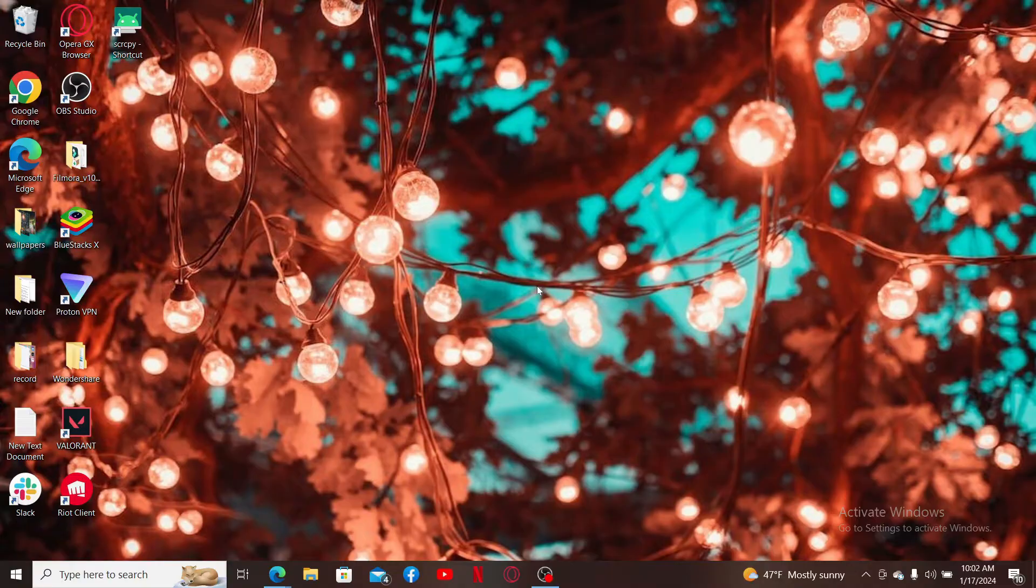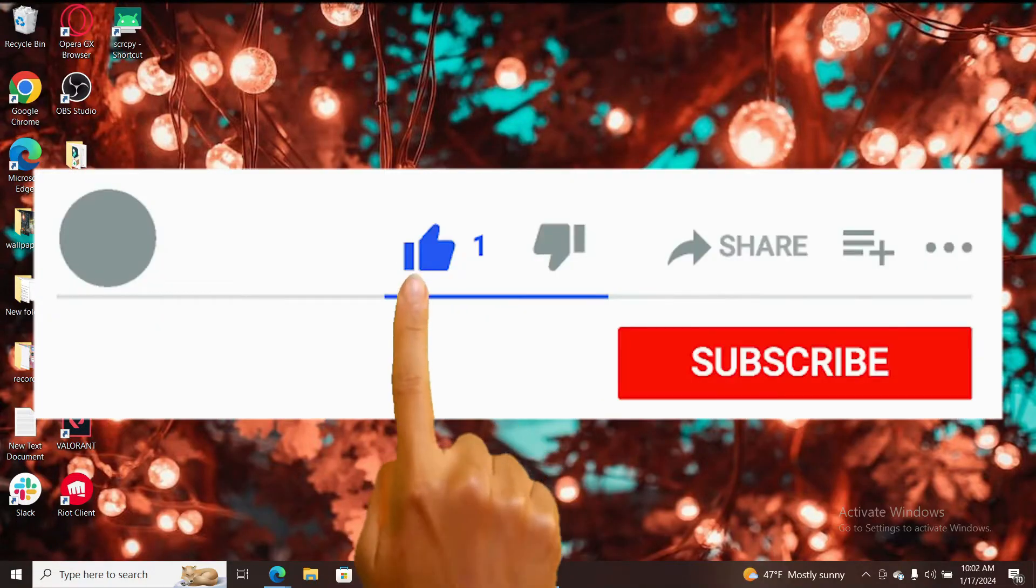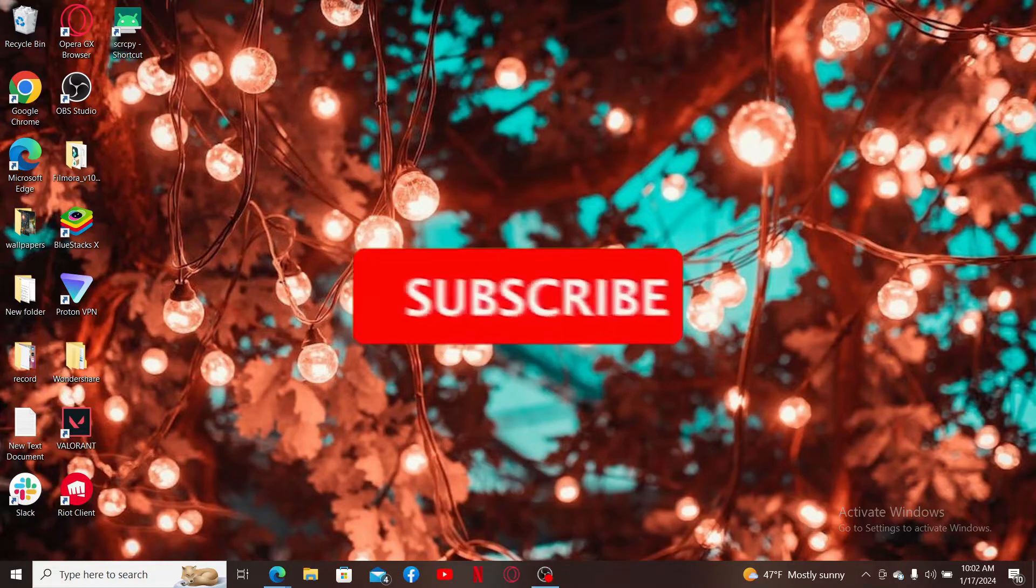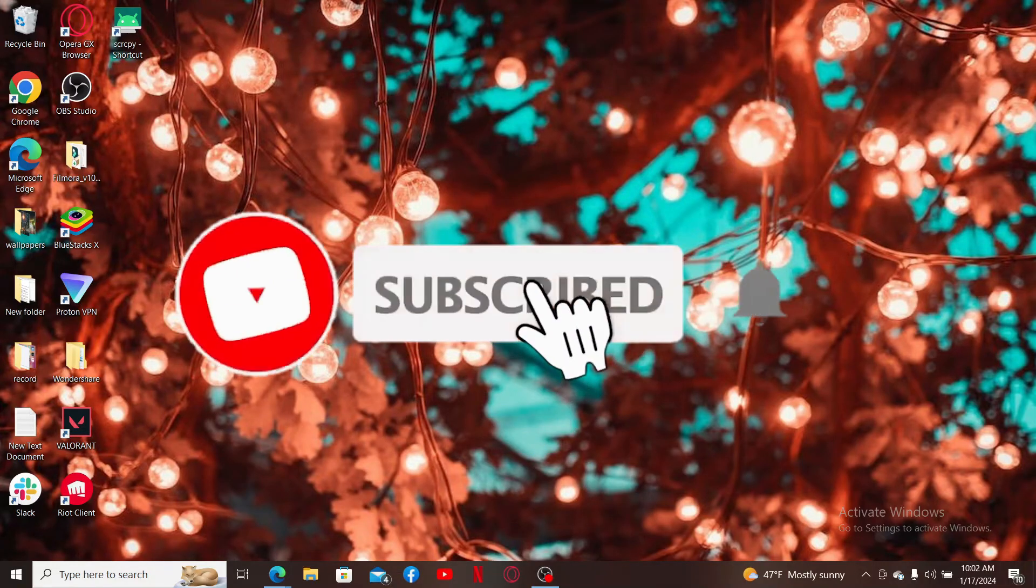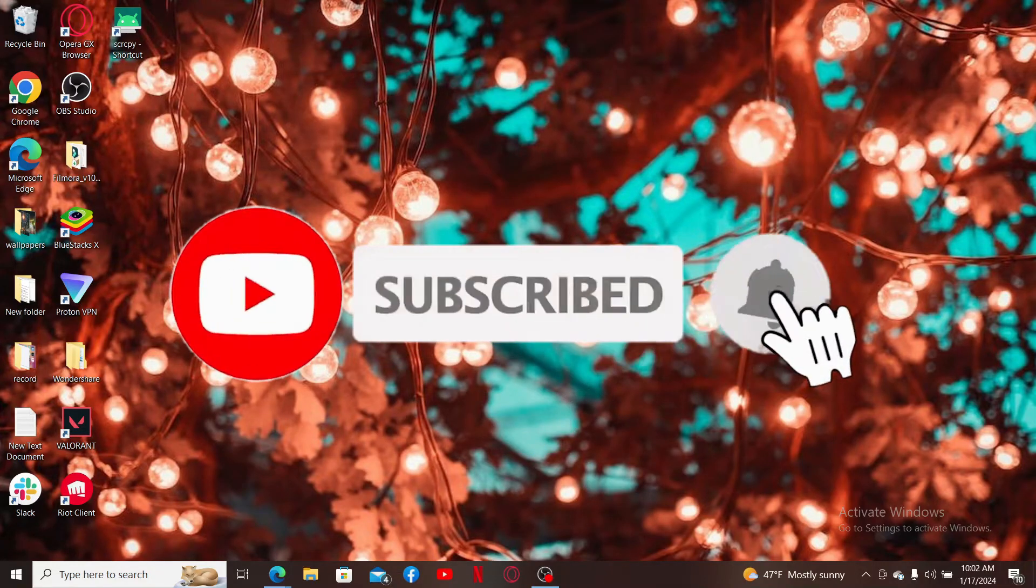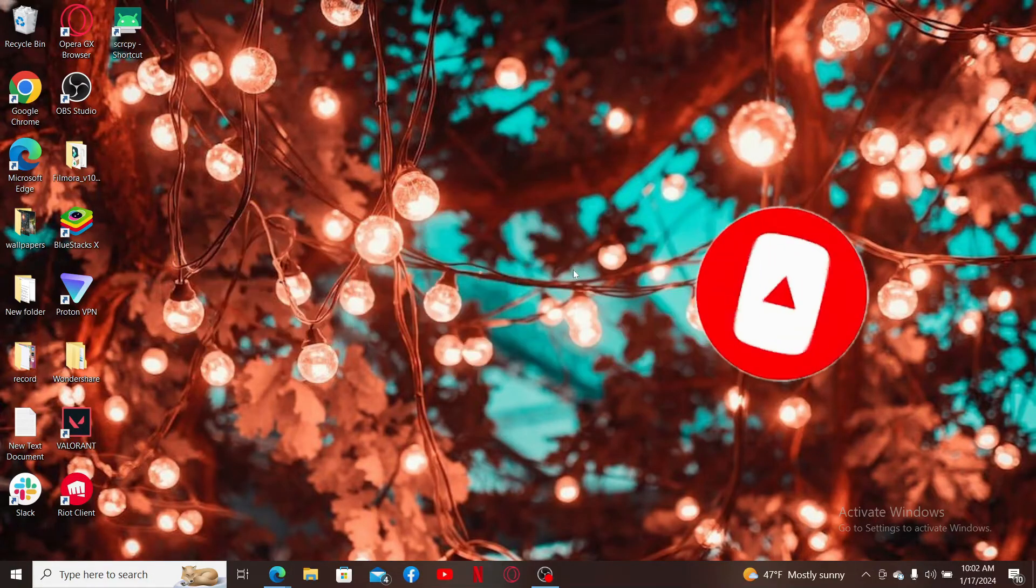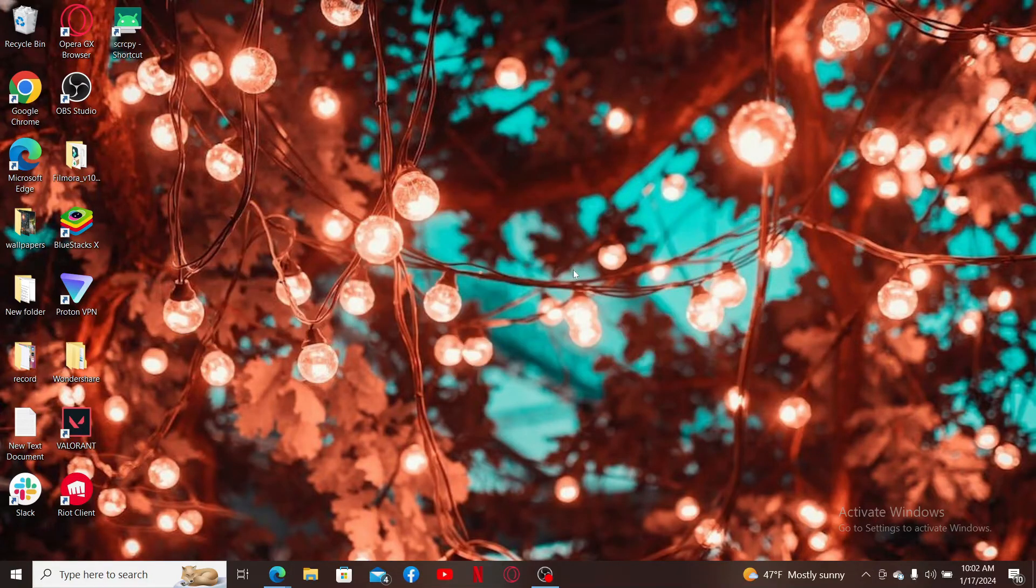If you found the video to be helpful, go ahead and give us a thumbs up. Don't forget to subscribe to our channel by hitting the subscribe button. Also press on the bell icon so that you'll never miss another upcoming upload from us. I will be back again in the next video. Thank you for watching.